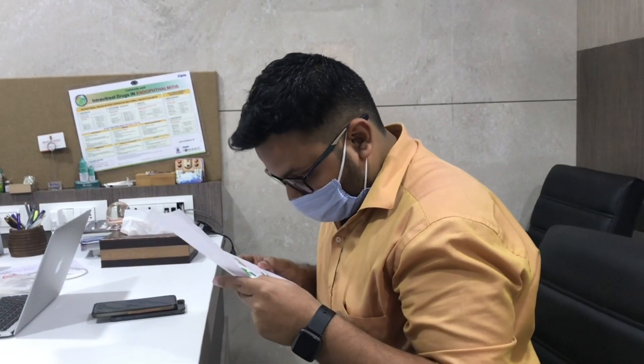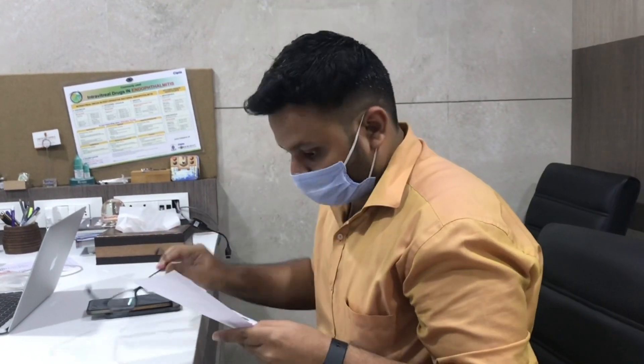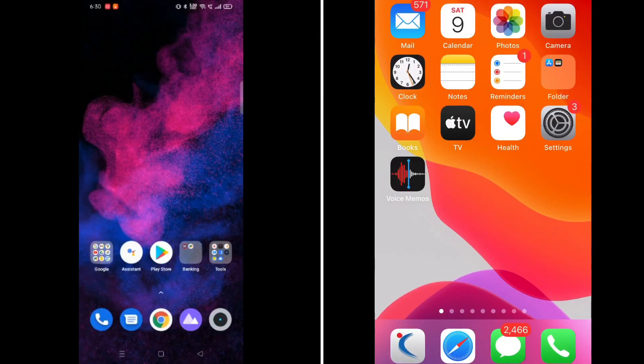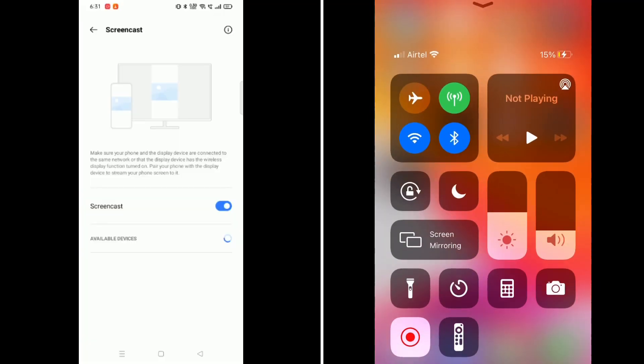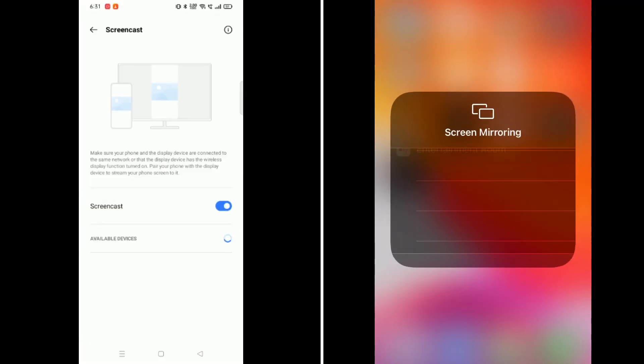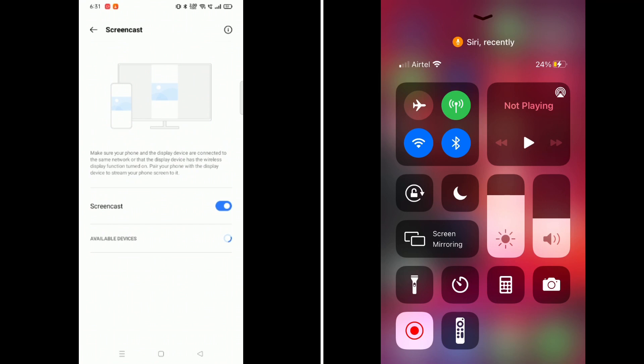So the answer to this problem is in your phone — phone mirroring or screen casting. Simply connect your Android or iPhone to a monitor, and that's it.